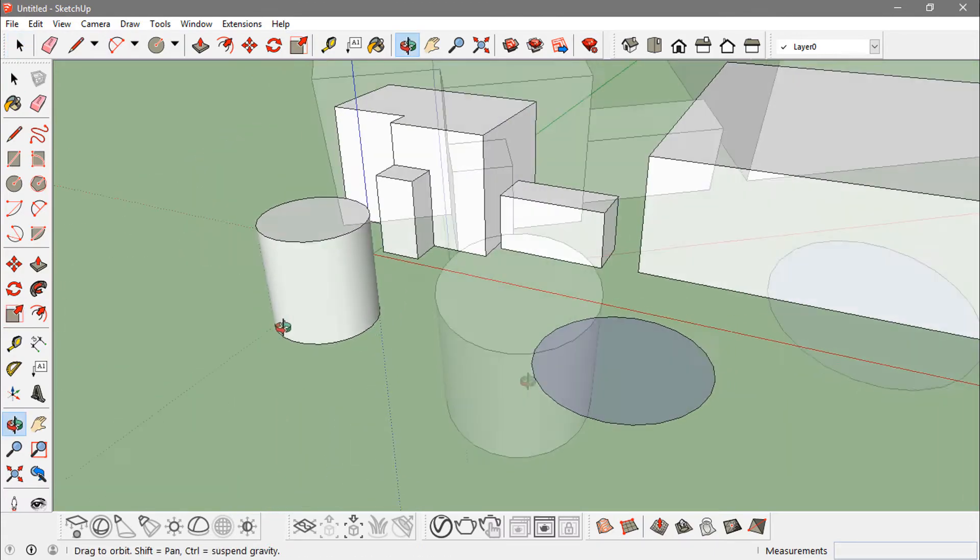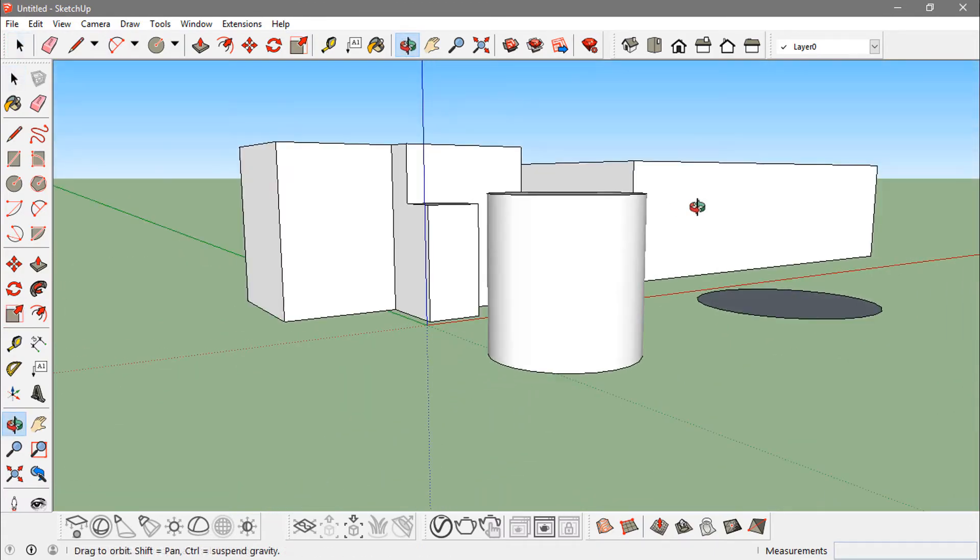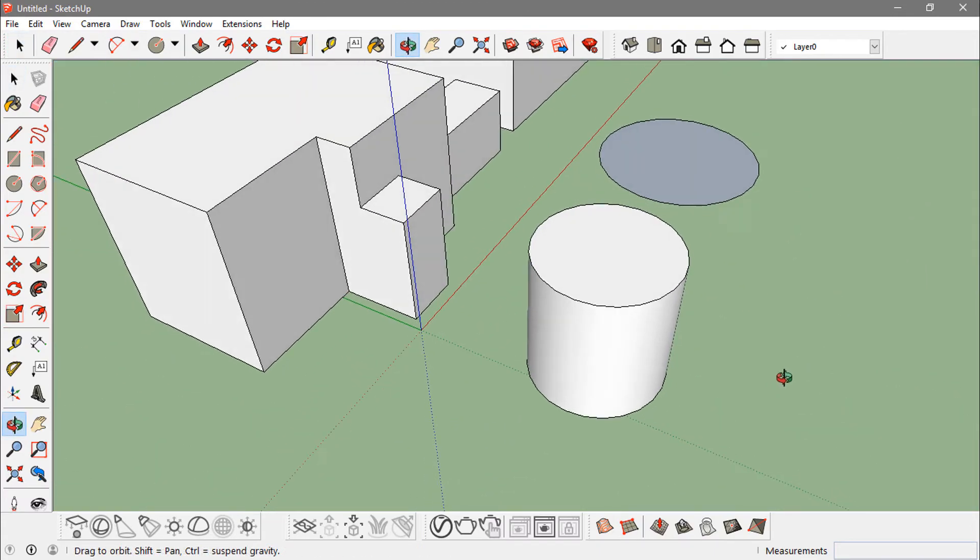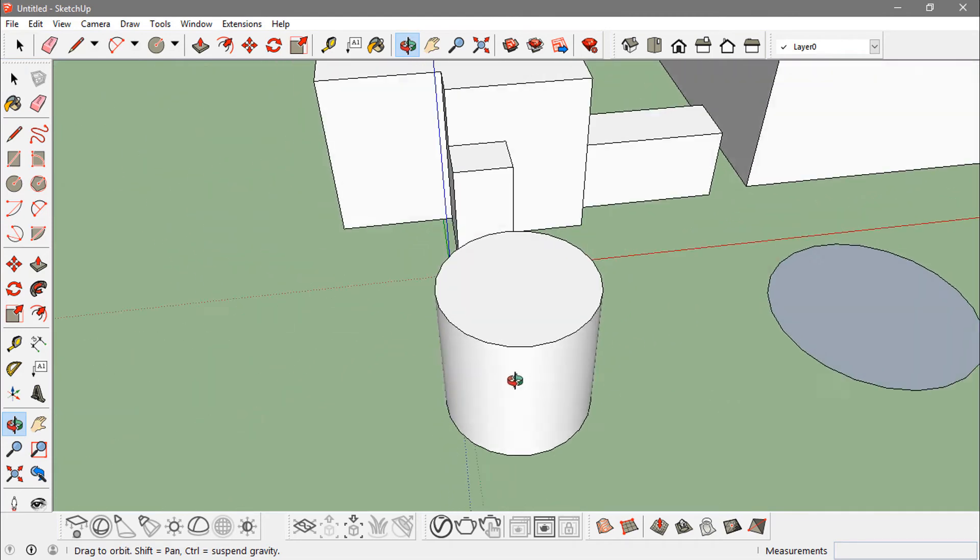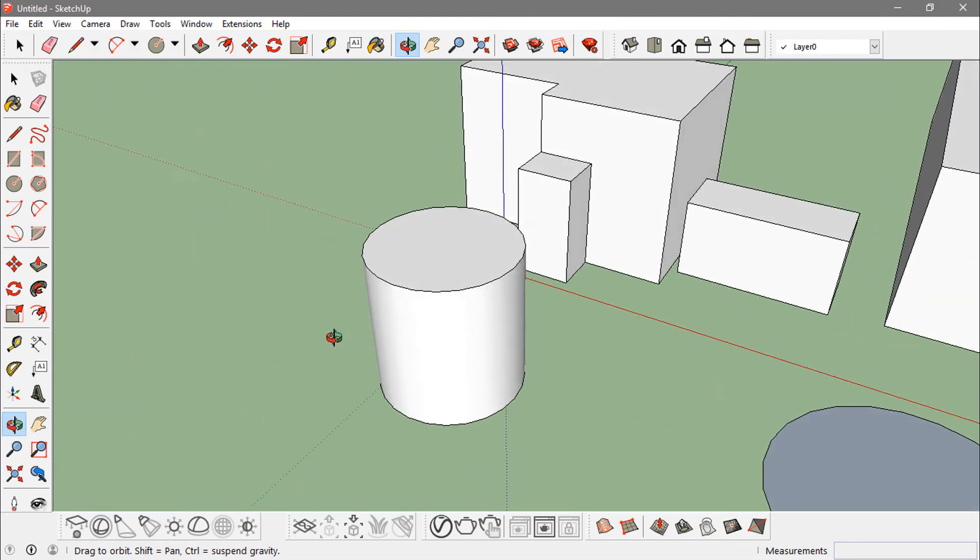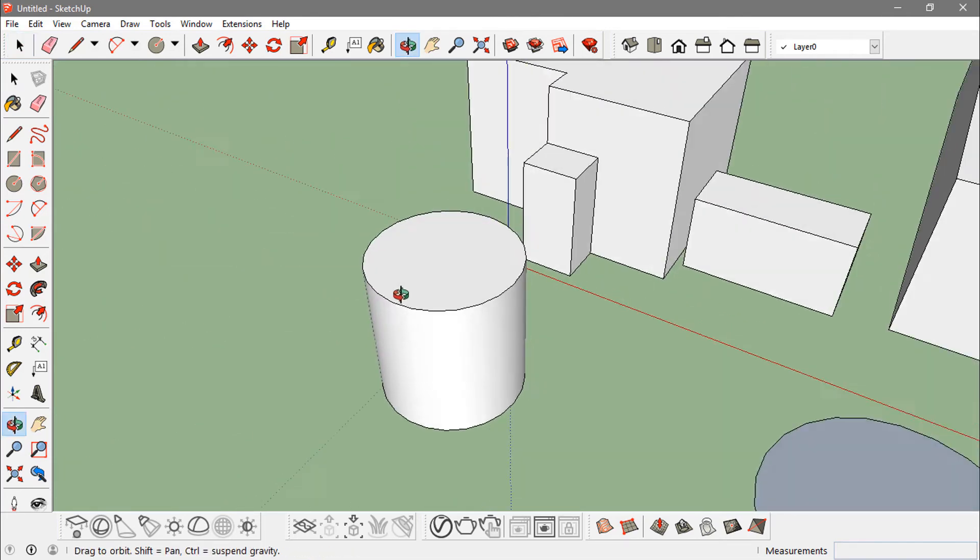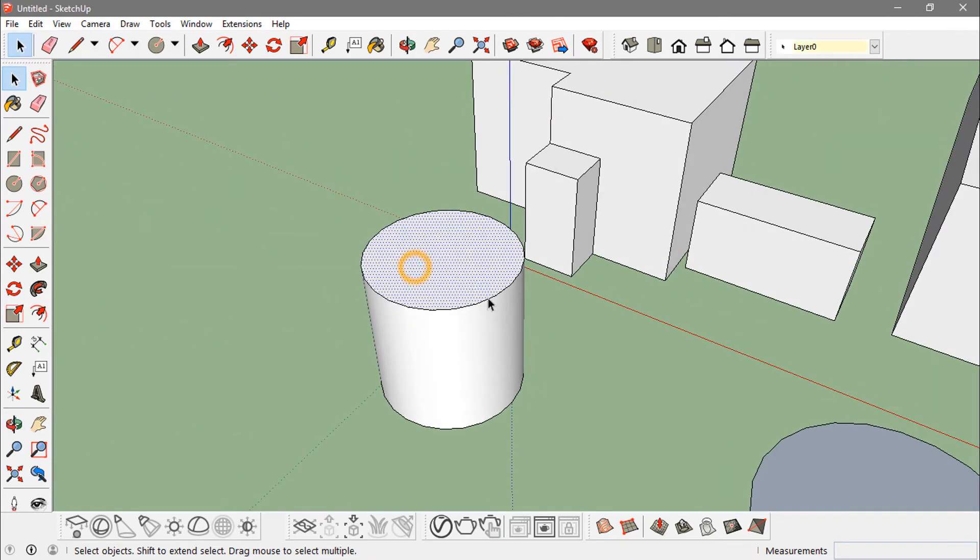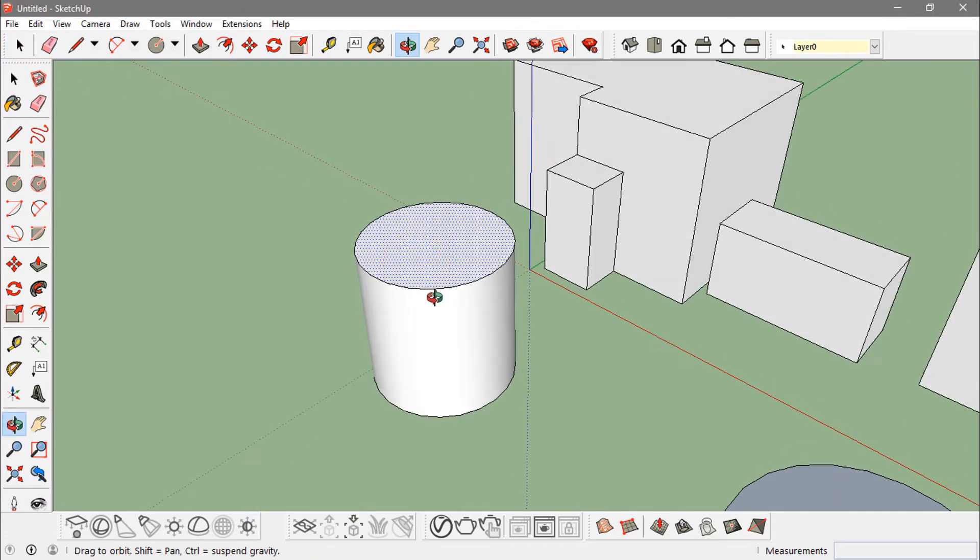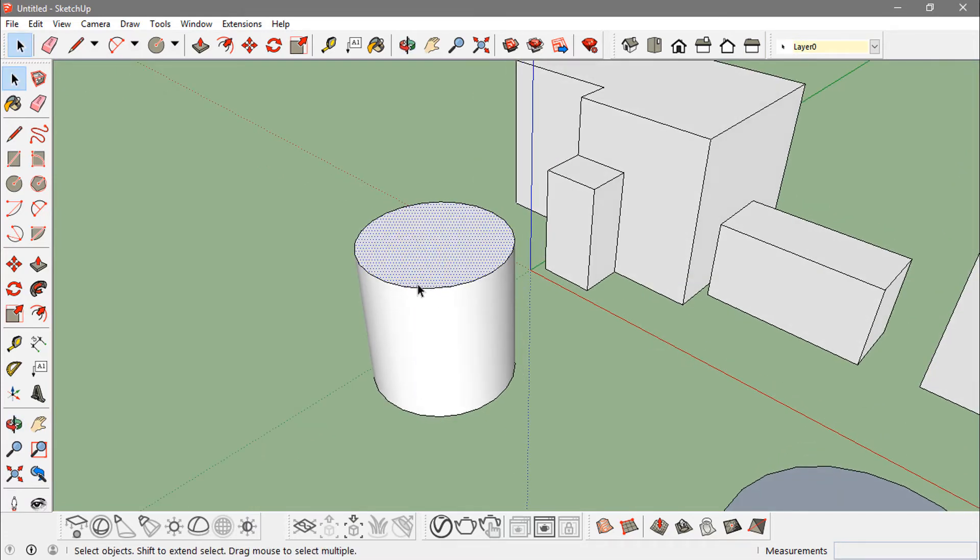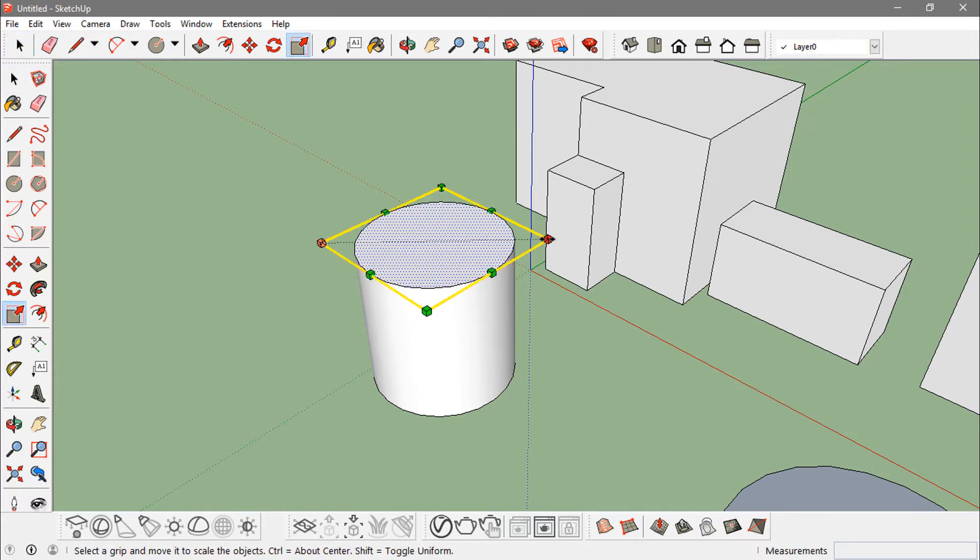Now I can also use it to scale a single face of the object. Like right here I got this cylinder. I want to scale only this thing, this face of the object. So if I press S and scale...